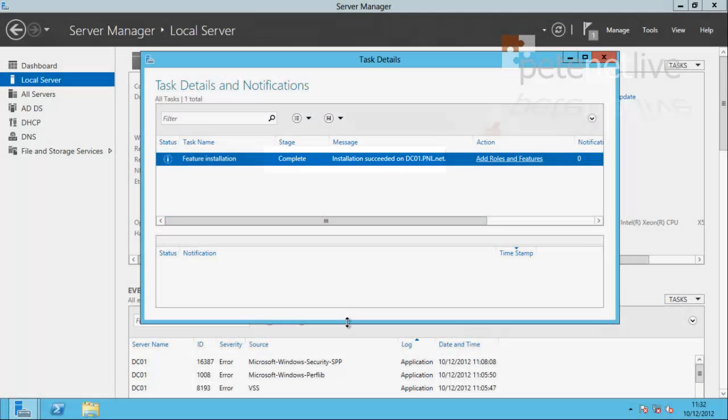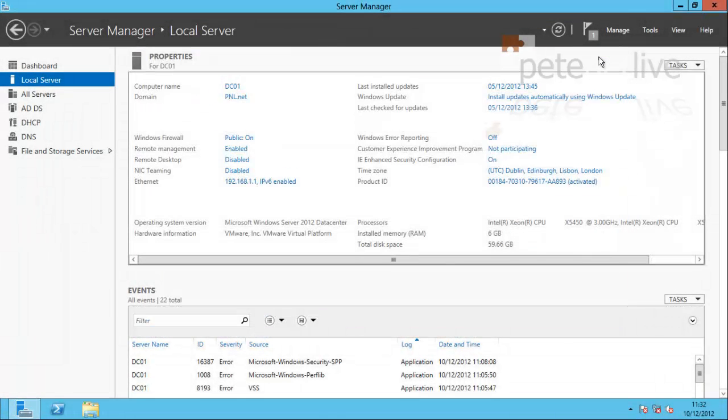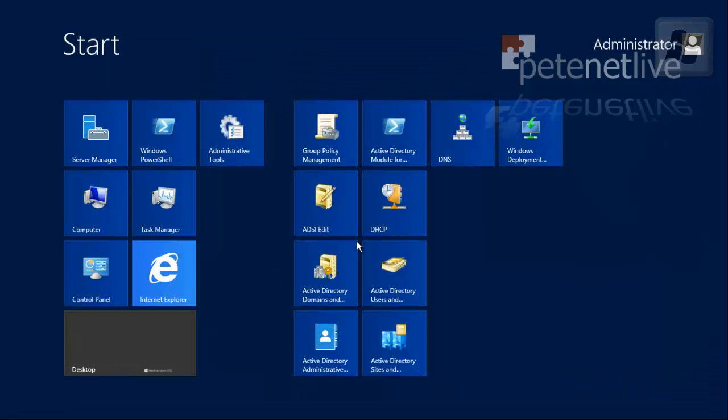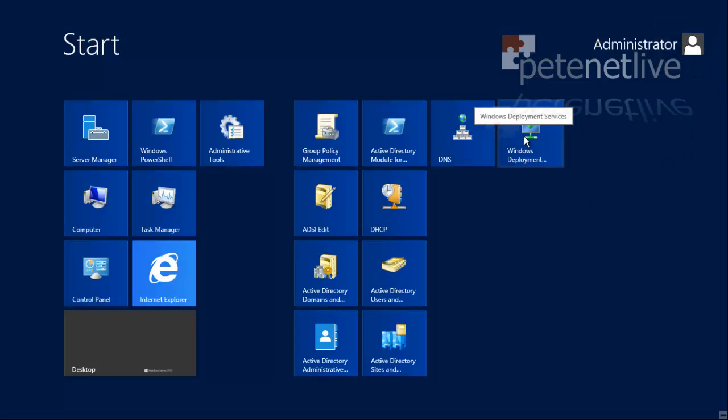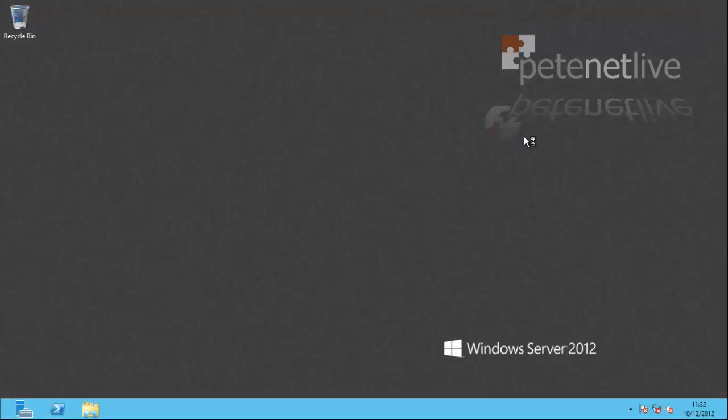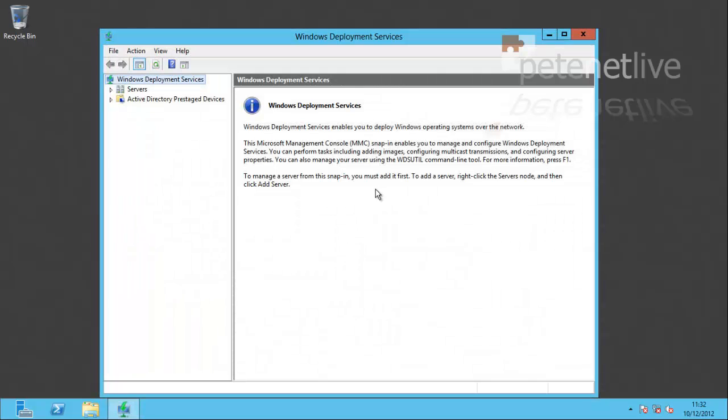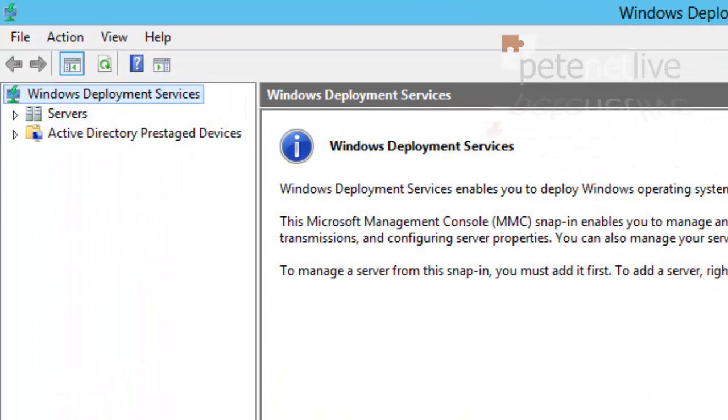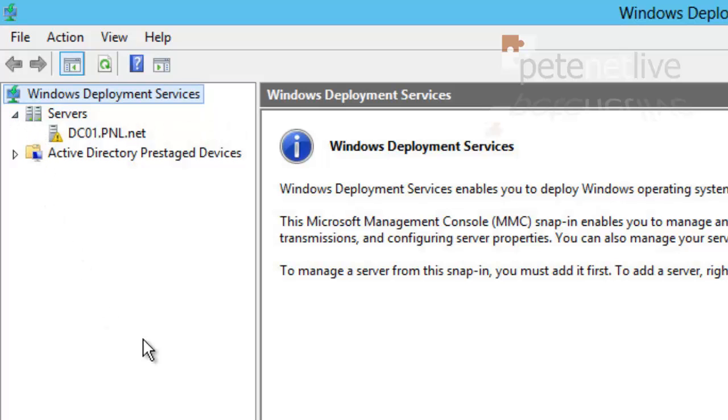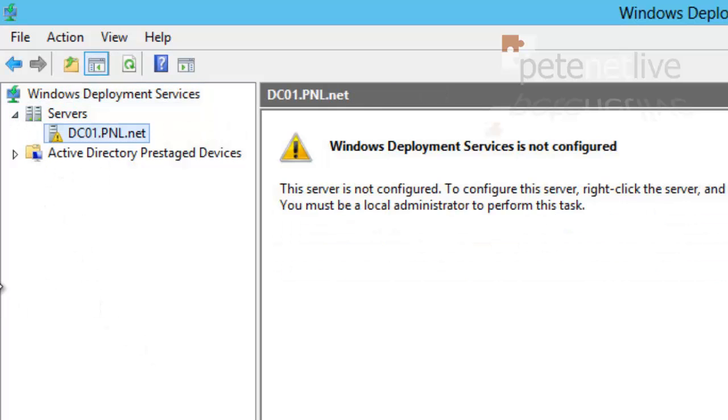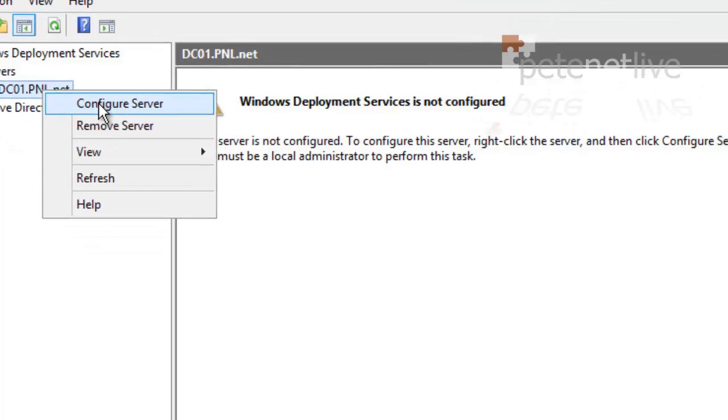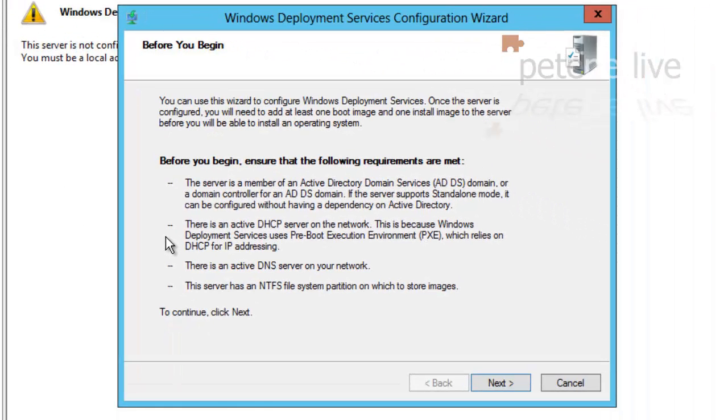There we go, that's finished, so I now have the WDS role installed. If I close that down, hit the Windows key, and go to Windows Deployment Services, I'll maximize that window. If I expand servers, I'll see this server listed but as you can see it is not configured. So right-click and Configure Server and just run through the wizard.